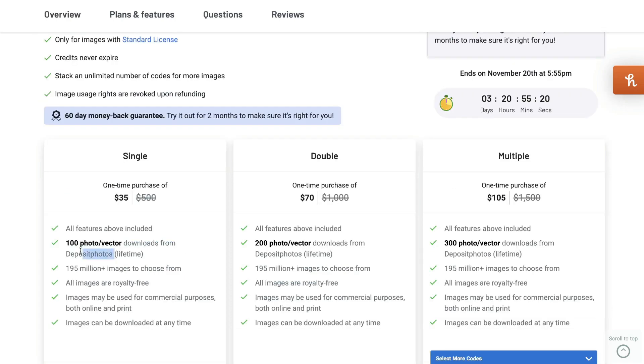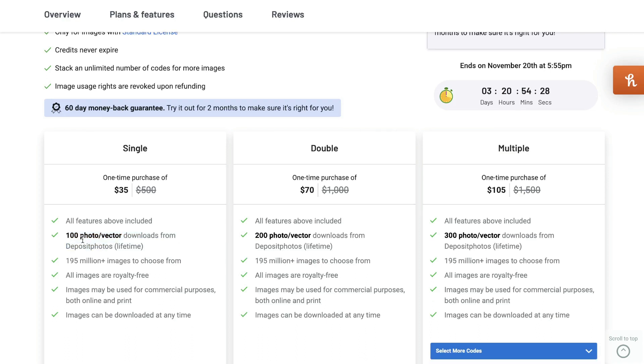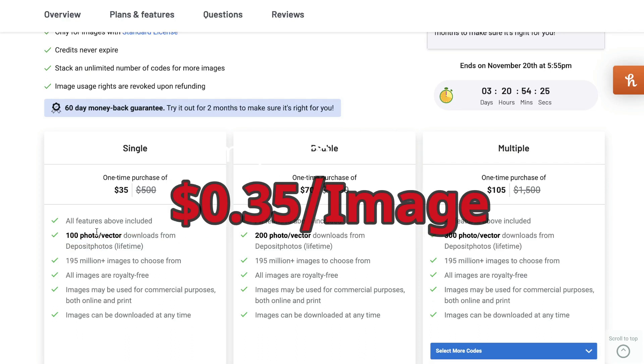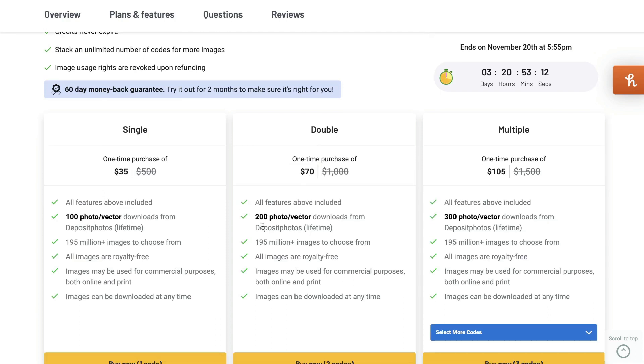So just note that this isn't a hundred downloads monthly, but rather a hundred downloads over the lifetime that you have Deposit Photos. But nevertheless, that's a pretty good price because you're paying about $0.35 for a photo, which is a really good price.